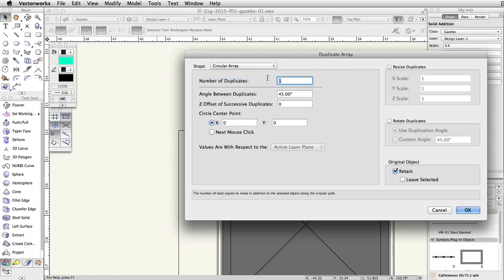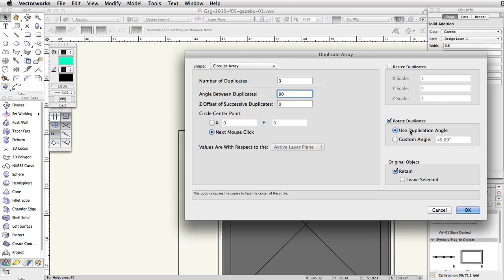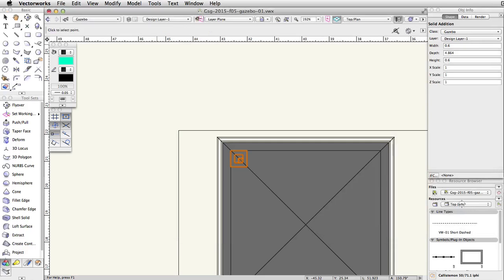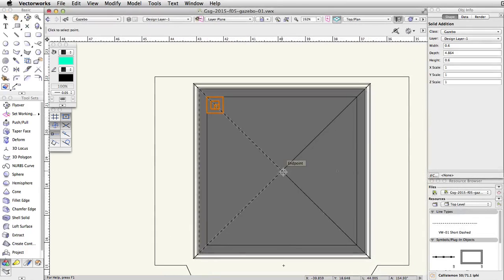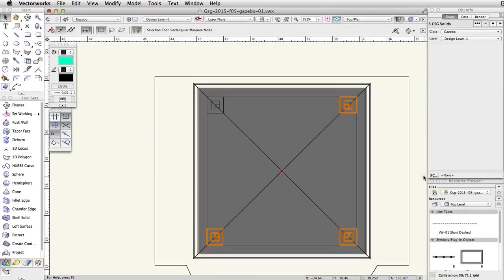Then, set the number of duplicates to 3, and the angle between duplicates to 90 degrees. Choose Next Mouse Click for Circle Center Point, check the Rotate Duplicates option, and enable Use Duplication Angle. Finally, make sure Retain is checked under Original Object, and click OK. Click once in the center of the roof to duplicate the posts around the gazebo roof.